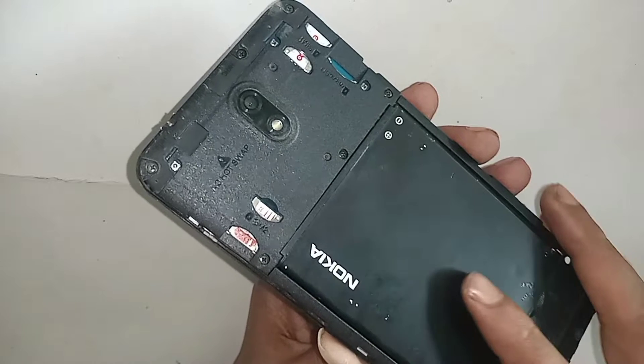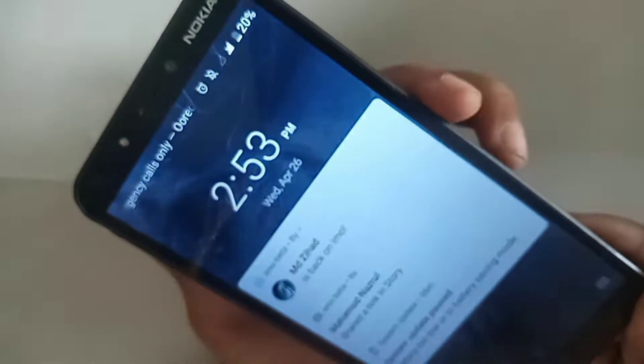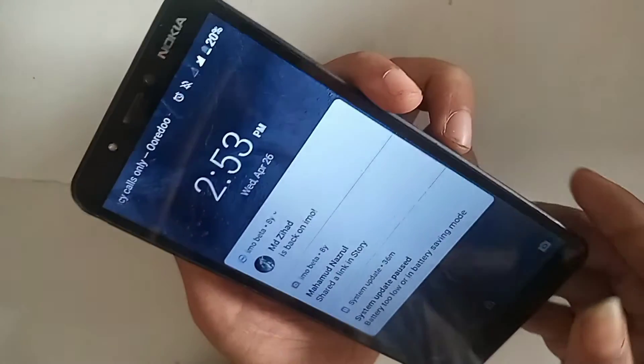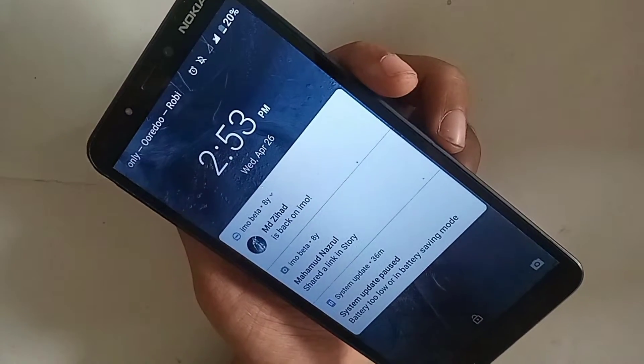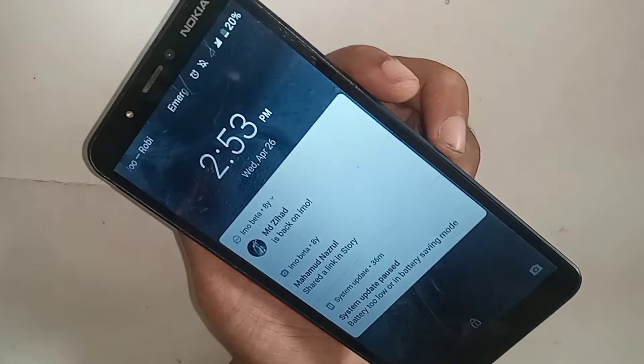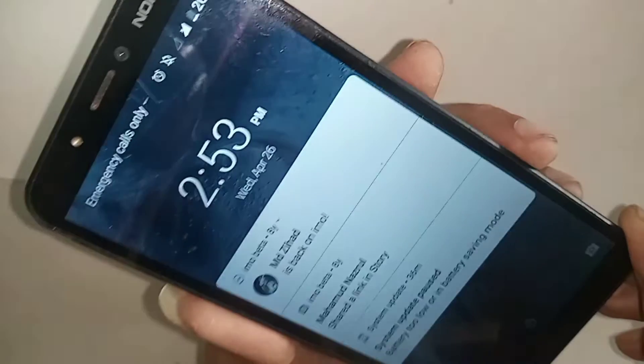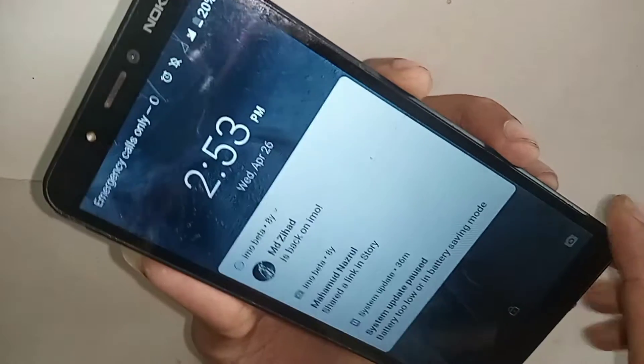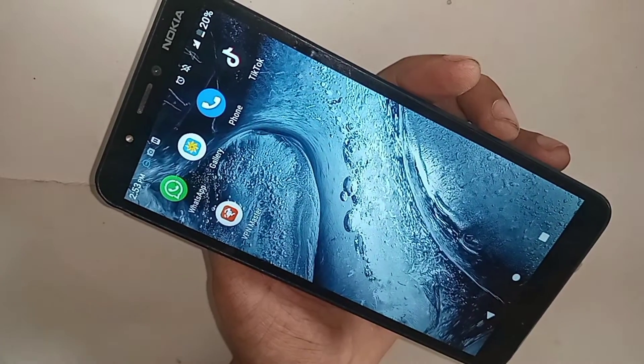If you want to enable your phone VoLTE call service or enable your phone LTE mode service in Nokia C2, first put the SIM in your phone. When you put this SIM in your phone, wait a few seconds until your SIM card is ready to use.